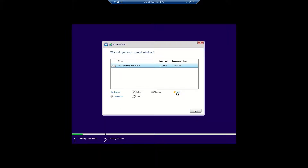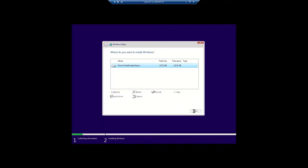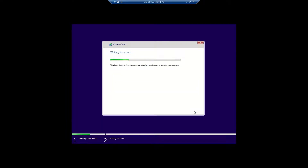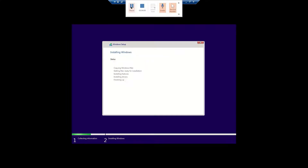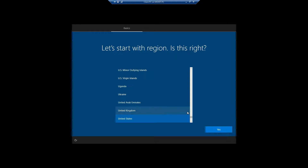Drive option — New, Apply, then clicking Next. Now you can see the installation has started. It will take some time.